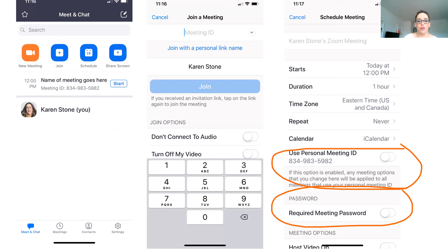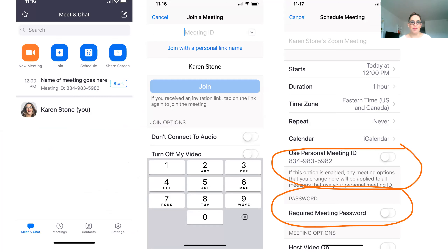Now we're in the phone app. If you do have an account — again, the account is free — the screen all the way on the left is what you will see when you initially sign in. You'll be able to start a new meeting, join a meeting, schedule, and screen share — a lot of the same stuff. I scheduled a fake meeting a few screens ago, and that's the one you see there where it says "name of meeting goes here" — I literally typed that in. The next one is join a meeting. If you know the meeting ID number and somebody texts you that ID, you can simply paste it in and it will allow you to join straight from there.